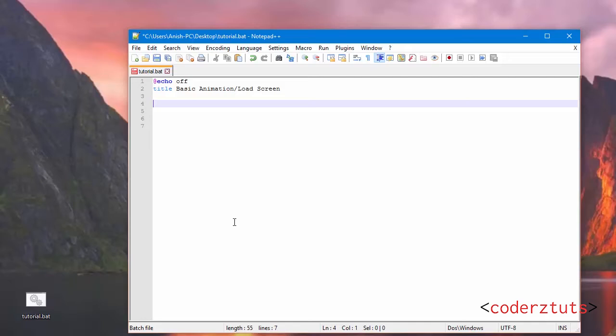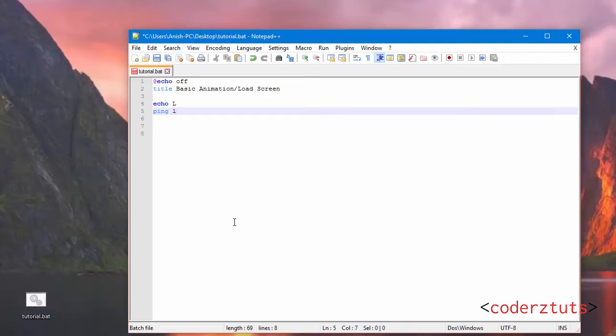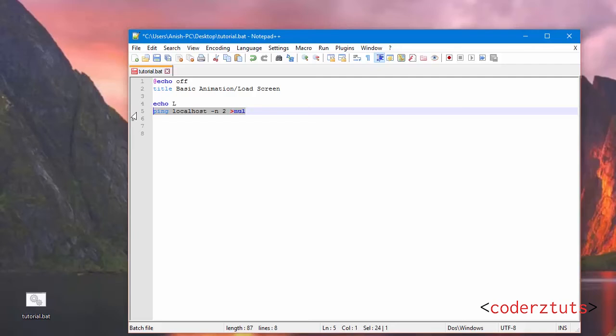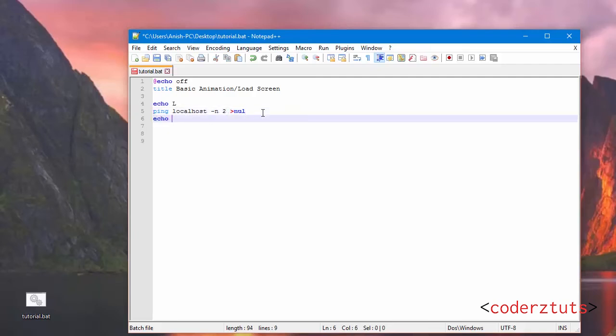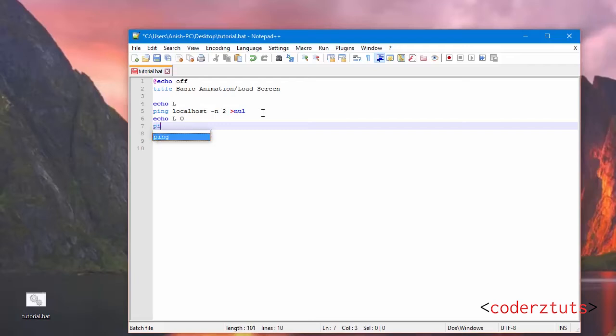So first I'm just going to say echo L, then I'm going to say ping localhost minus n2 over null. I'll explain what this line of code does a little bit later. I'm just going to say echo LO, ping localhost minus n2 over null.